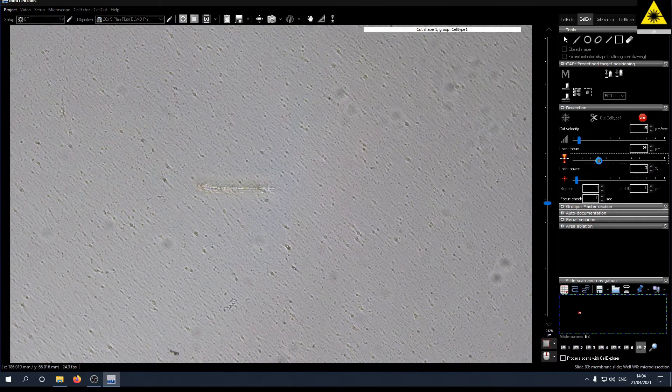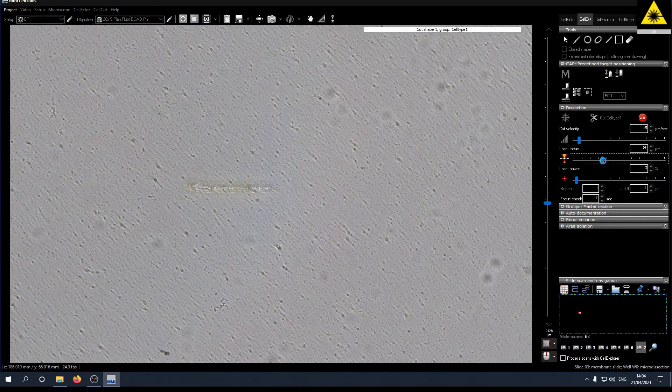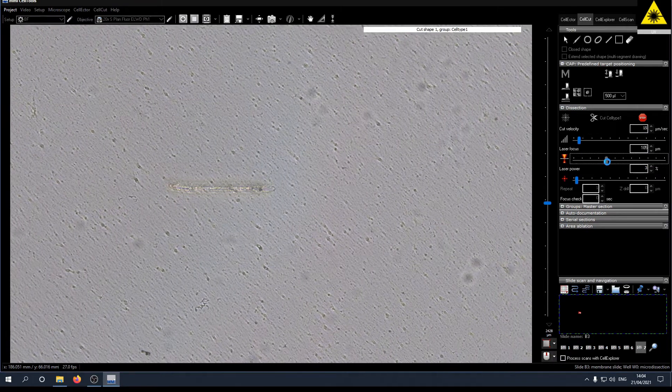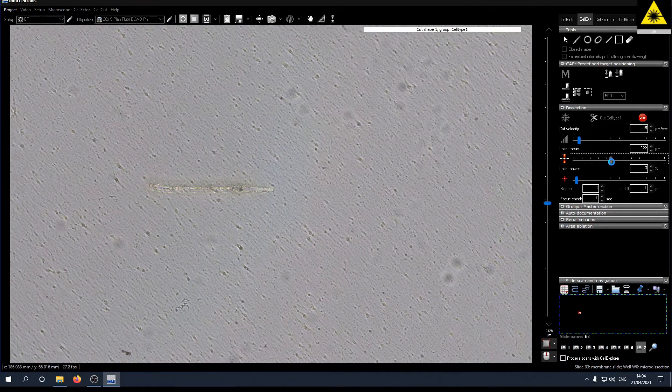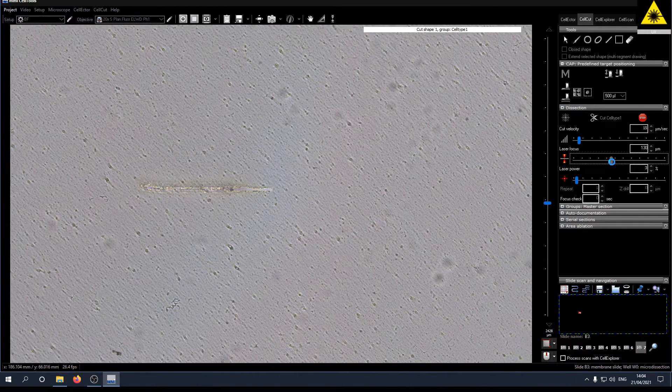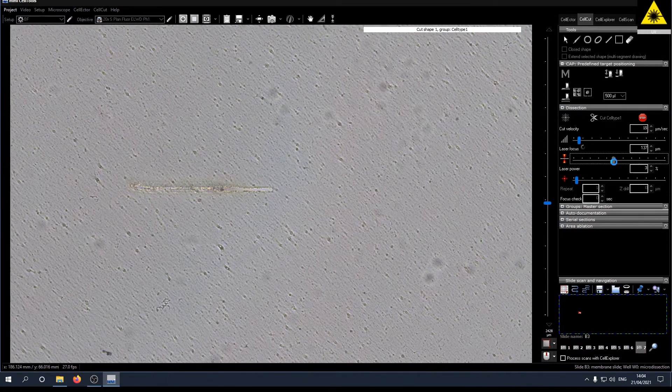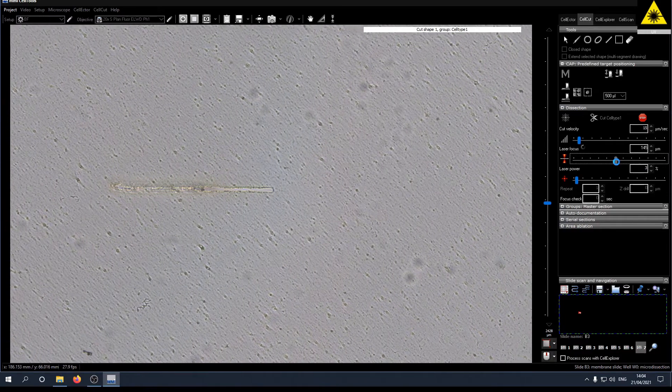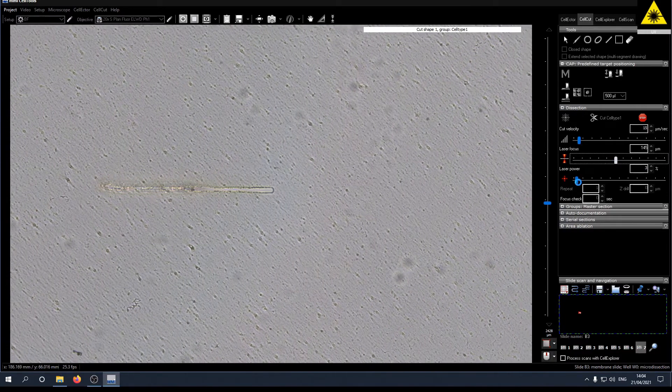While it is cutting you can always change the parameters for the laser. As you see, if you change the laser focus the line gets more precise.